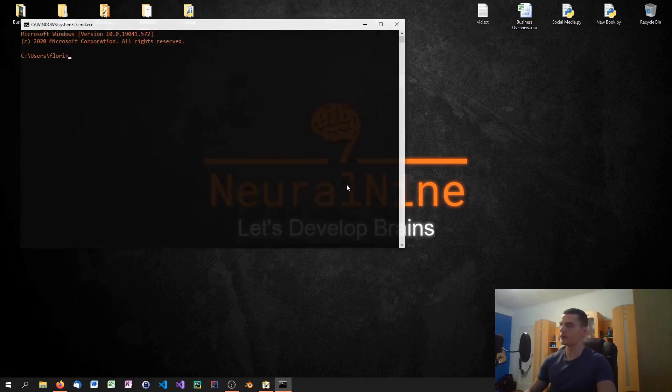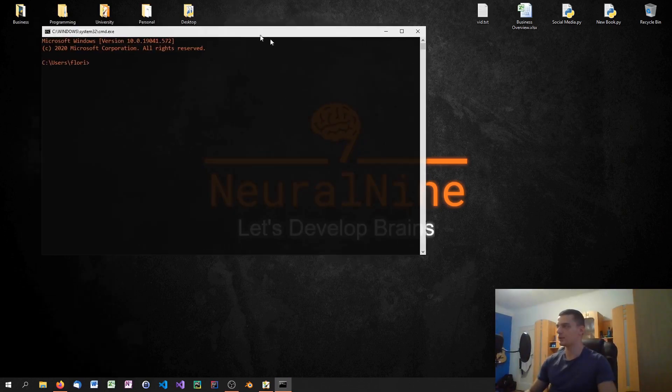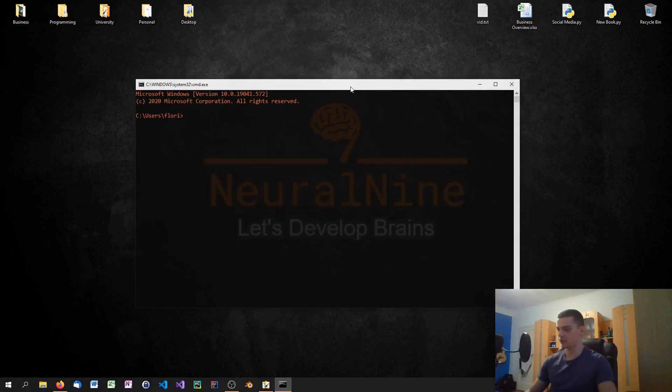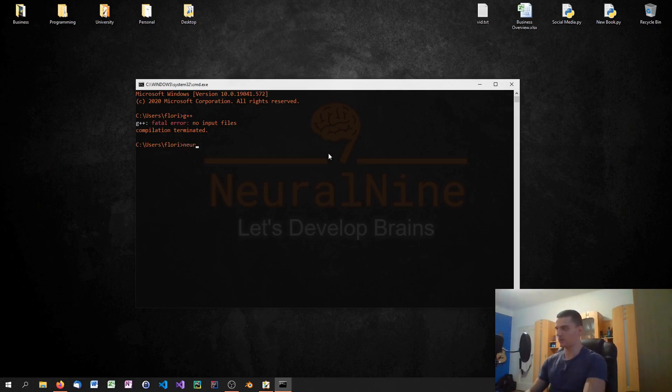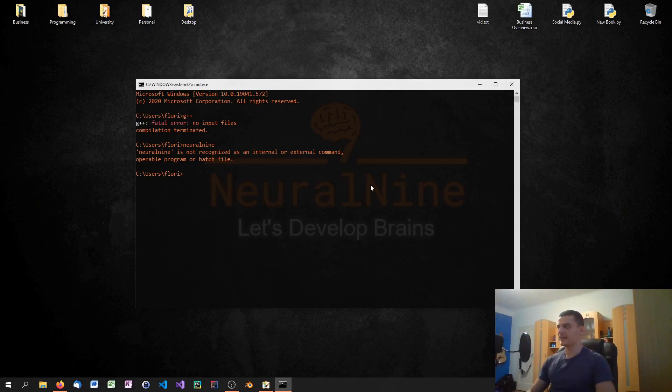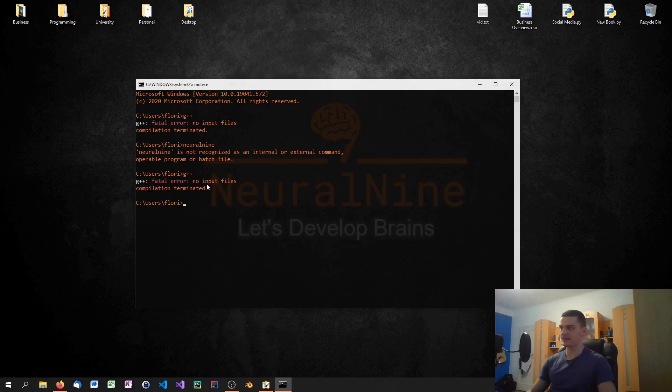And when you have done that you can check if this worked by just typing g plus plus. If it says I don't know what that command is, for example if I type neural 9 here it's going to say it's not recognized as an internal or external command. If that is the case something went wrong. But if you see something like g plus plus fatal error no input files you know that the compiler is installed. So this is what you want to have.